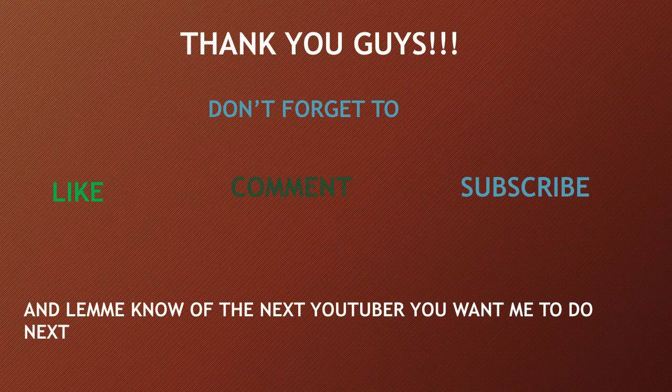Thank you guys. Don't forget to like, comment, and subscribe, and let me know the next YouTuber you want me to do next.